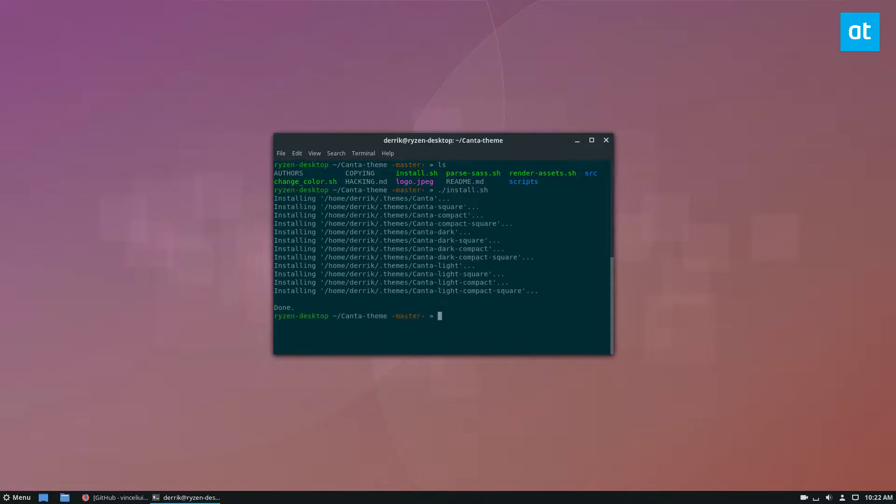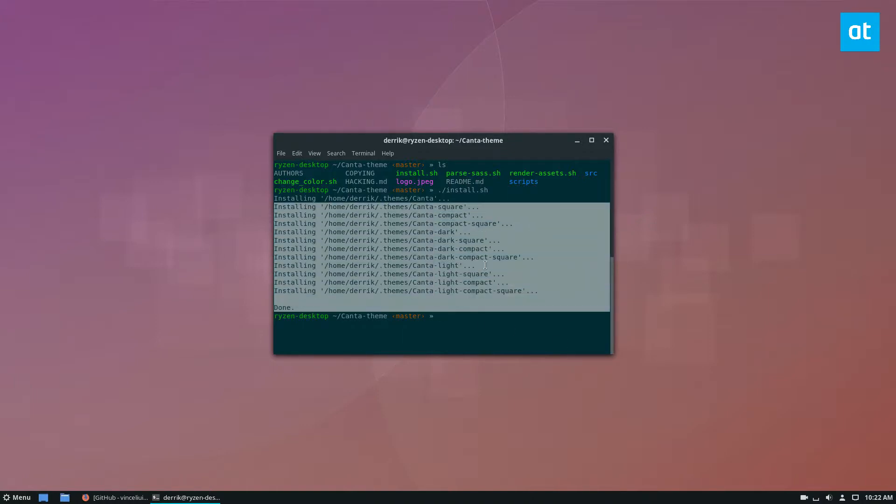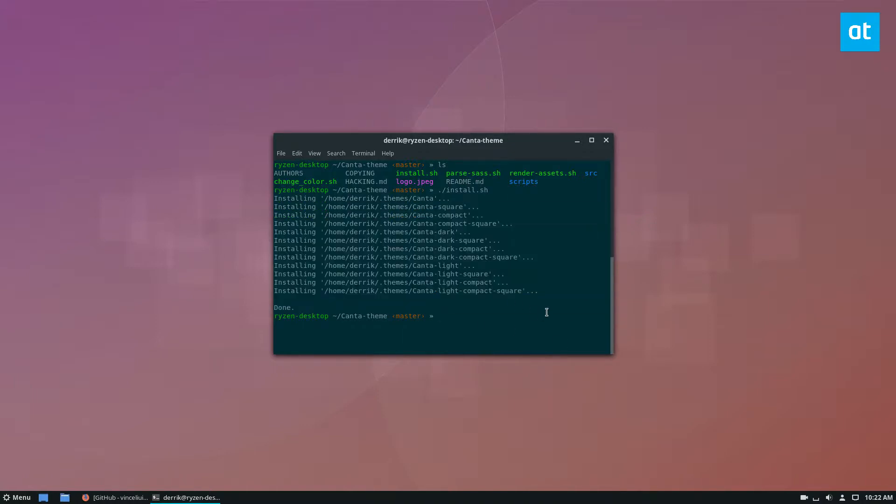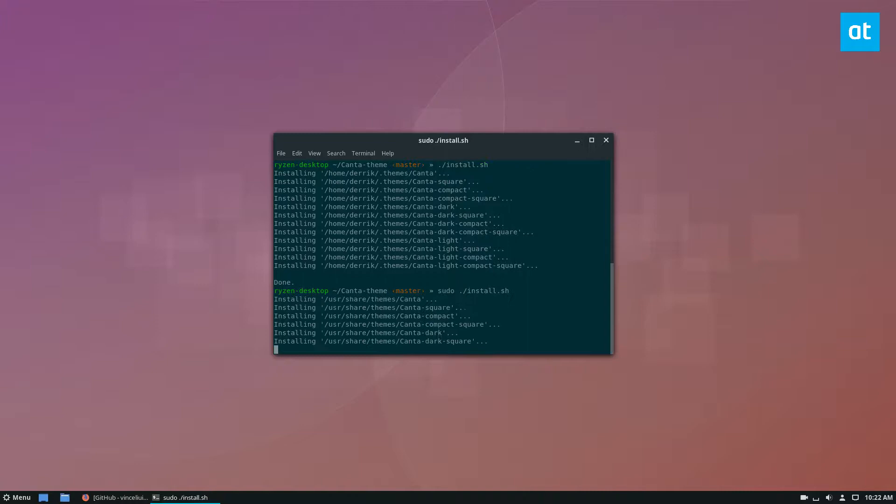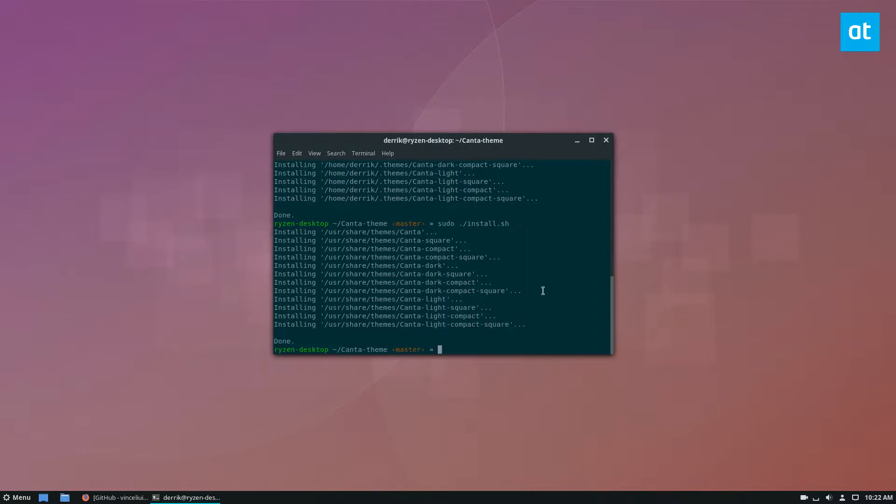Now this will install directly to my home folder if I run it as a regular user, or if I run it as sudo, it will run like that.